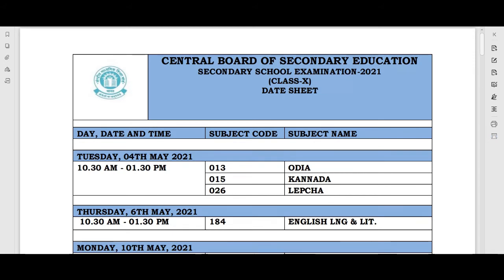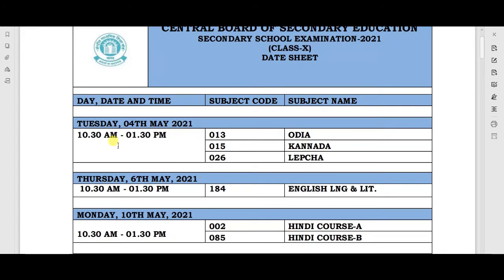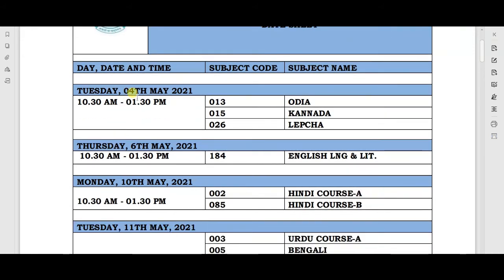So students, today I will tell you which exams are on which dates, what the timing will be, and what guidelines have been given by the board regarding how you have to attend the exam in the exam hall. Your first paper starts on 4th May 2021.